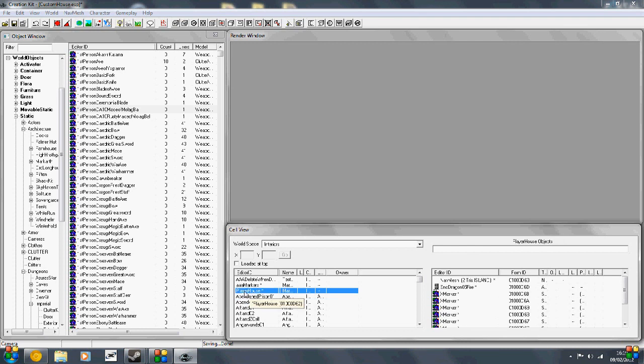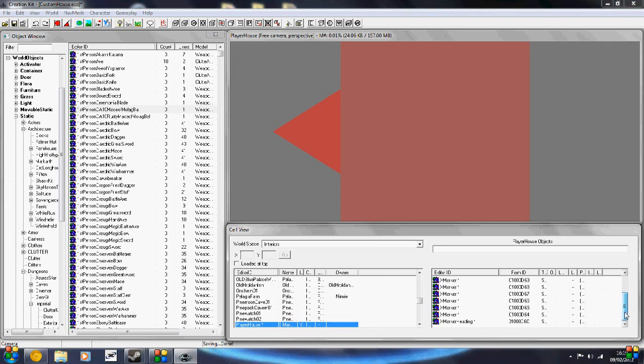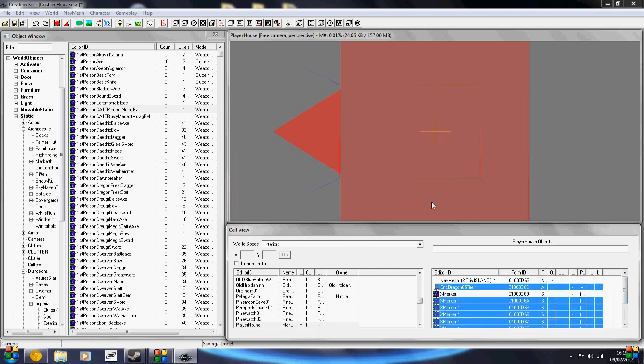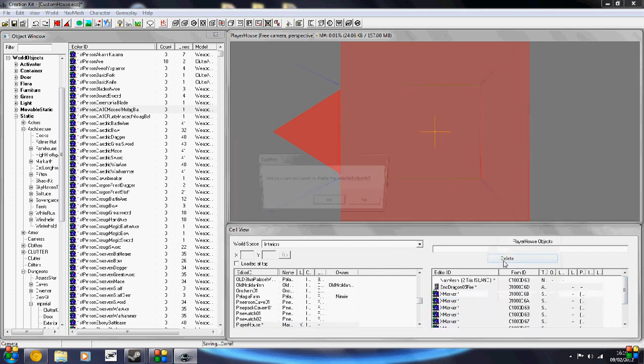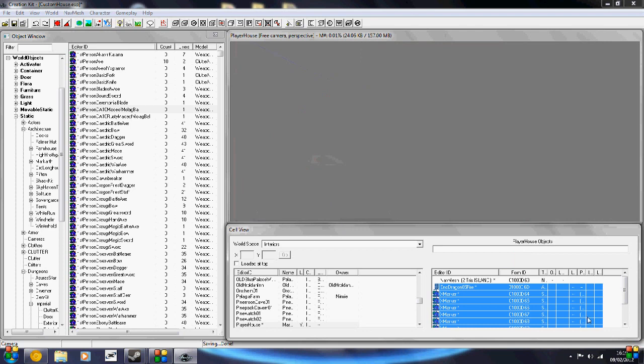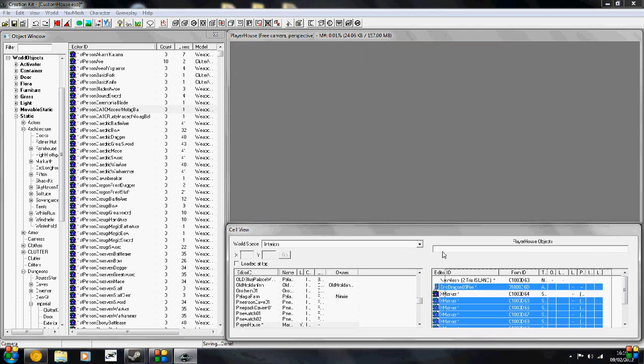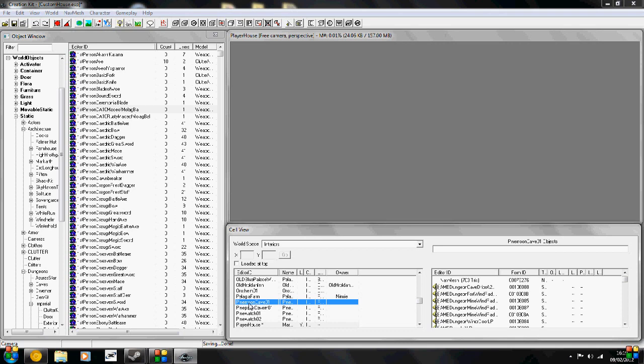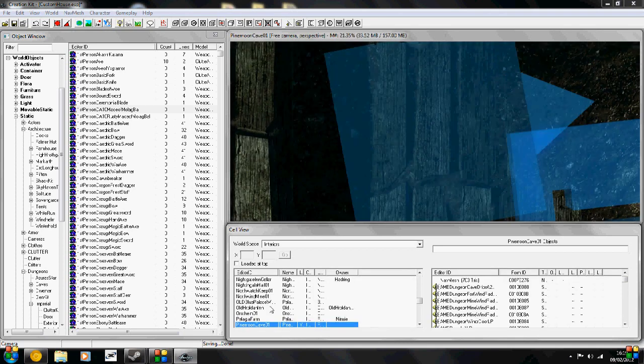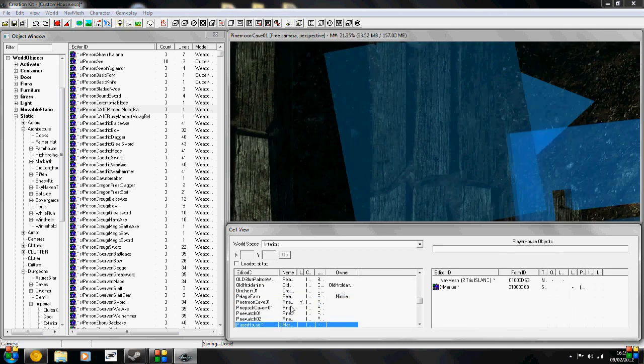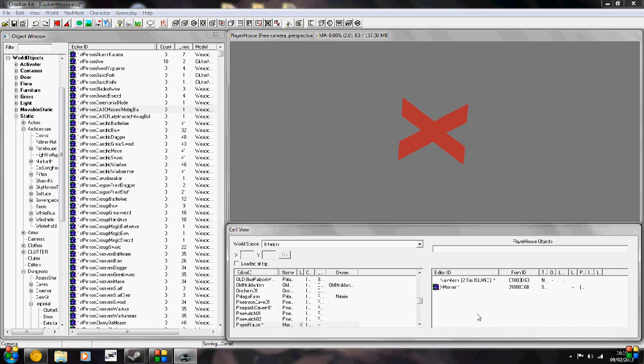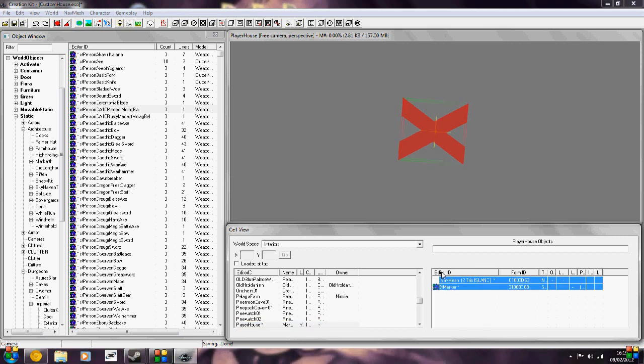Now double click on Player House to load the cell in the render view. In here you're going to see all the objects that are already currently placed, and you're going to highlight all of them and delete them. If they don't disappear, you might have to load a different cell and then reload your cell again for them to delete.